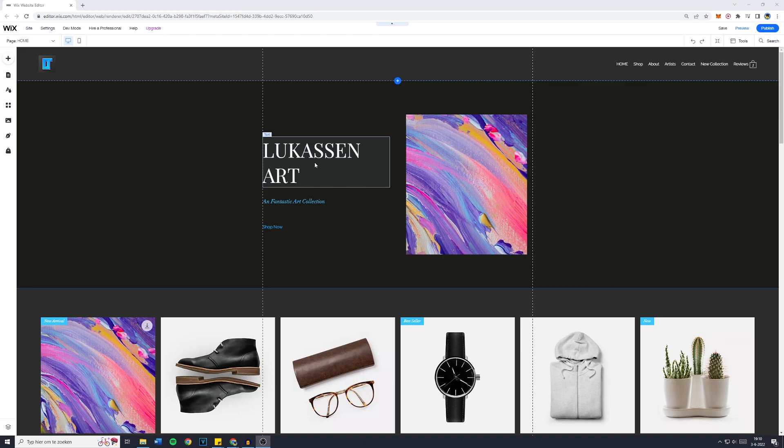In today's Wix tutorial I will show you how to create a back to top button on your Wix website. If this tutorial helps you out please let me know by leaving a comment. Just comment something like it worked for me so that I know this tutorial is still up to date and now let's get started.